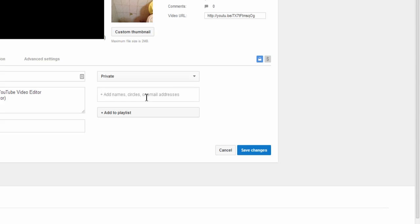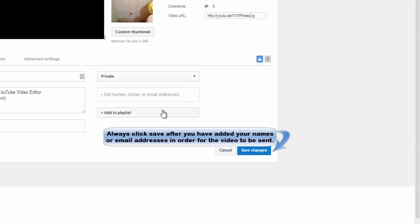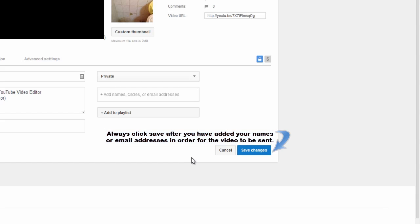And in this box, I will be able to add the names, circles or email addresses of the individuals that I would like to share this video with. Once I type those names in, I just save my changes and then that person or those individuals will be notified that they have a private video that they'll be able to view.